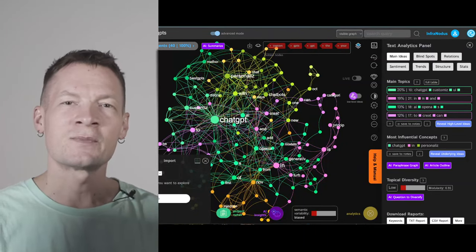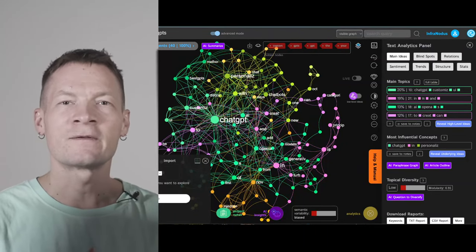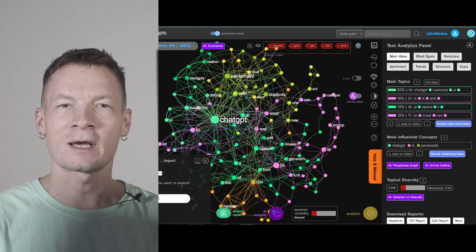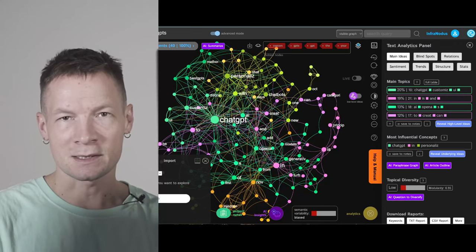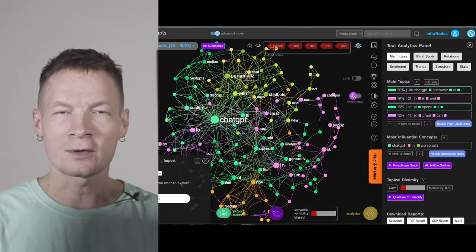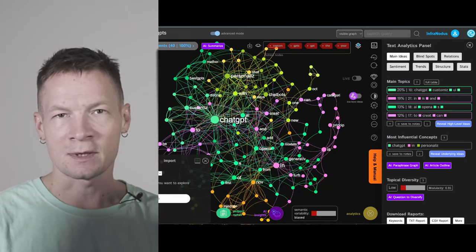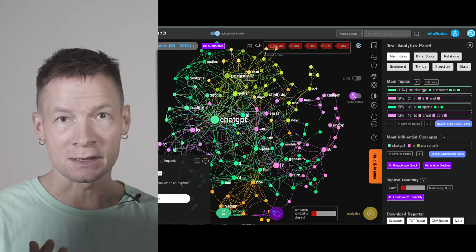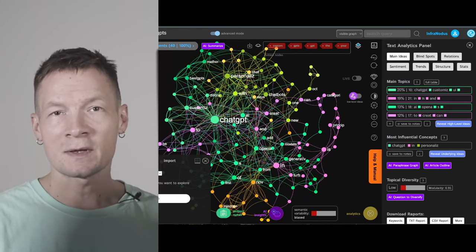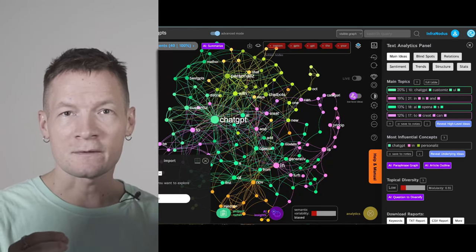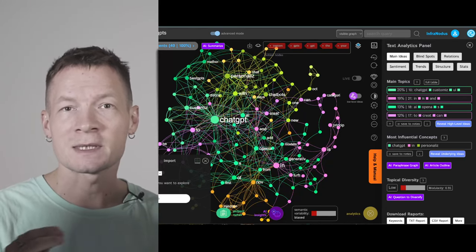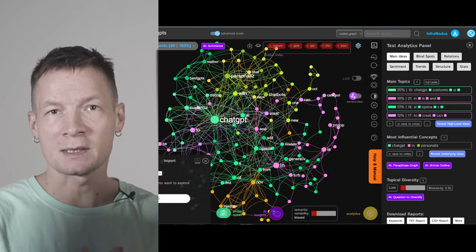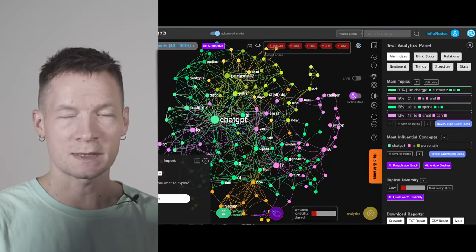Hello everyone. My name is Dimitri and I'm the developer of Infernodos, a visual AI text analysis tool. Infernodos uses knowledge graphs to help you understand the content of your ideas, the relationships between them, and also find the gaps inside so you can generate new insights based on those gaps.